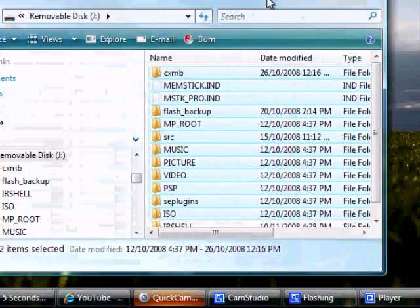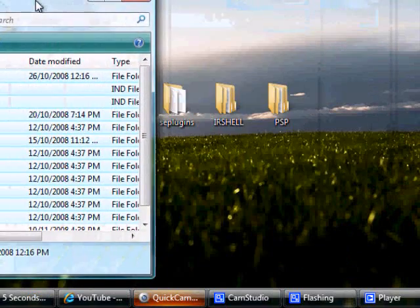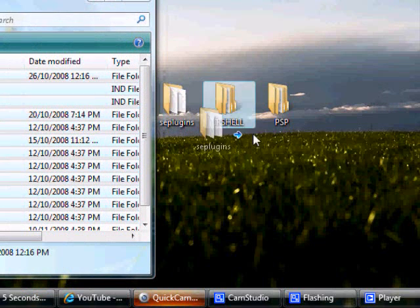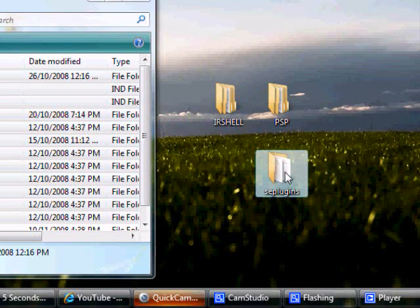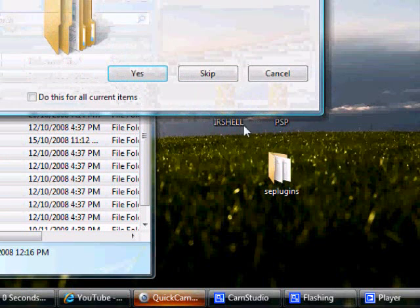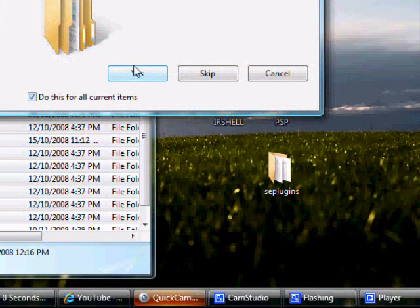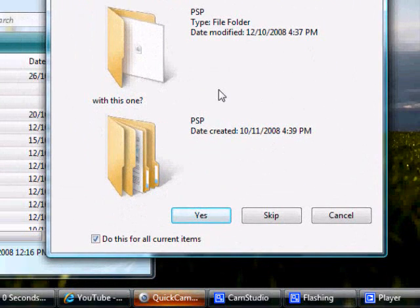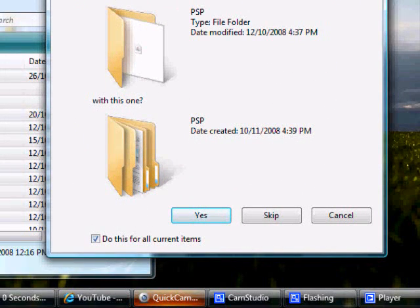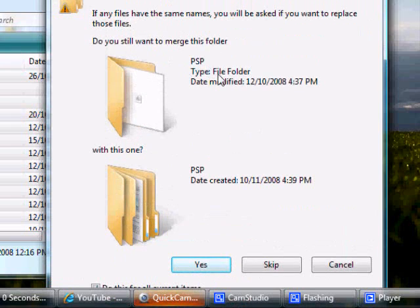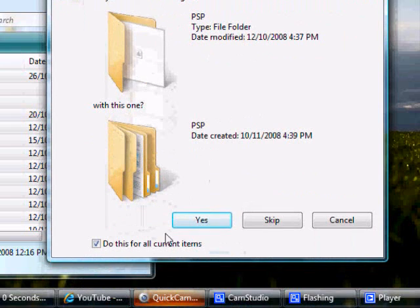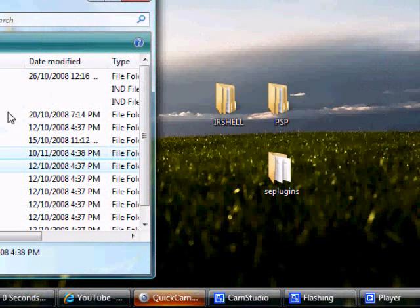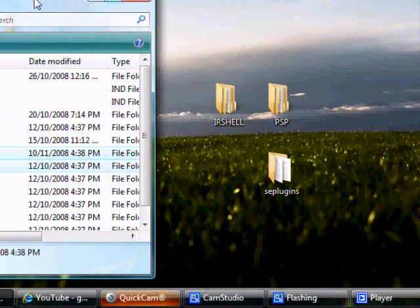Once you are done, open the SE plugins that you put into your desktop. Also, if this says confirm folder replaced, you should merge it. Merge. Do this for all current items and press yes, and then you should be finished.